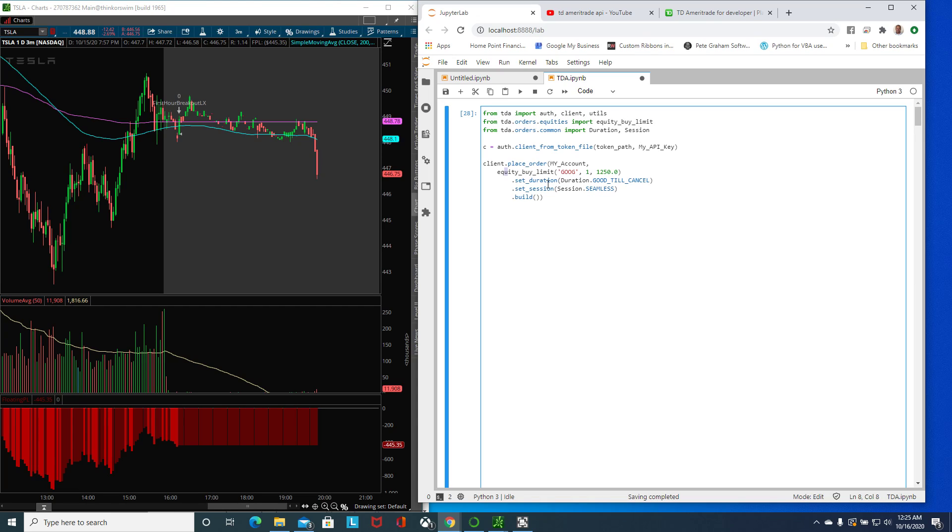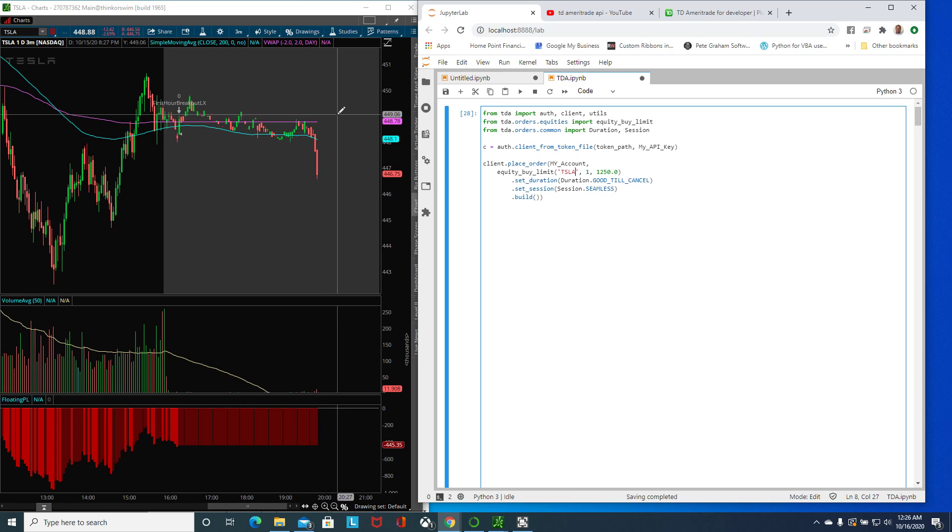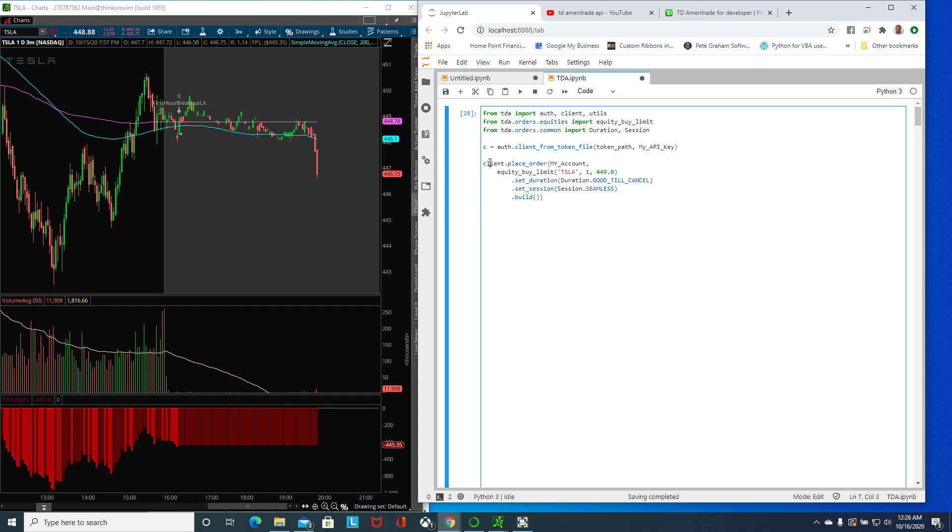Here we just need to state a symbol, in this case Tesla, let's say for example one stock, and I'm going to put a buy limit at $449. Everything else stays the same.